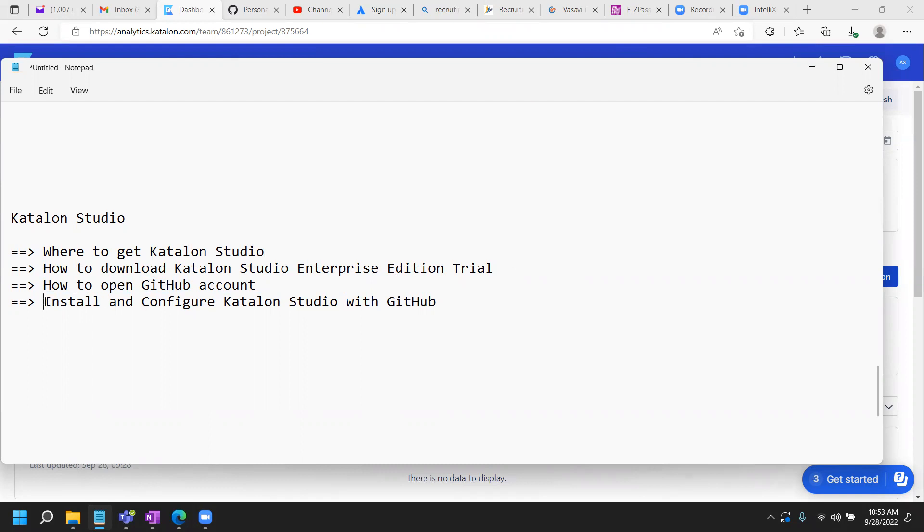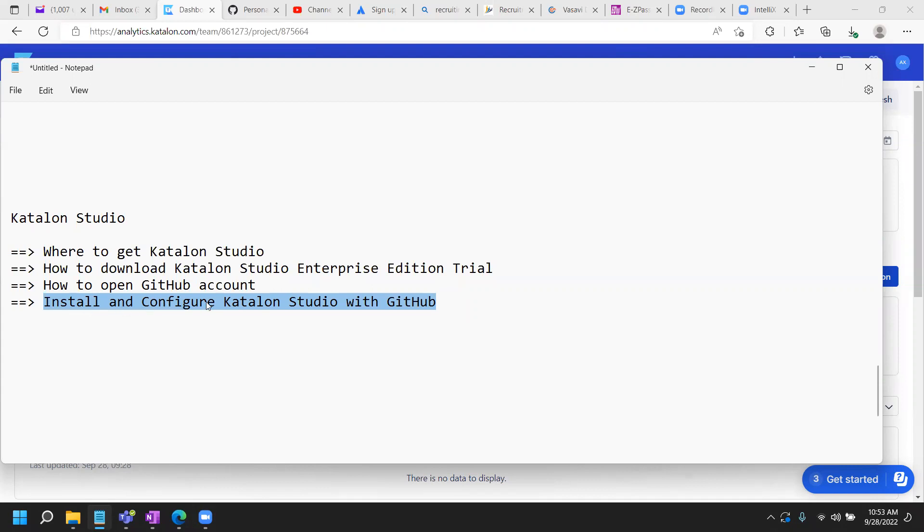So in this video, I will cover how to install once you download the Katalon Studio, then how to go about installation and what you need to configure to make it run.